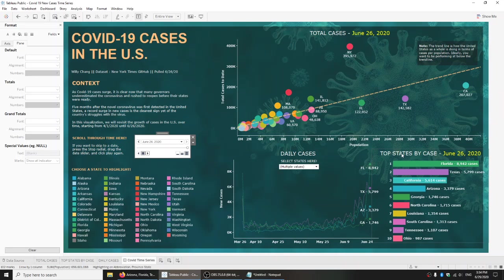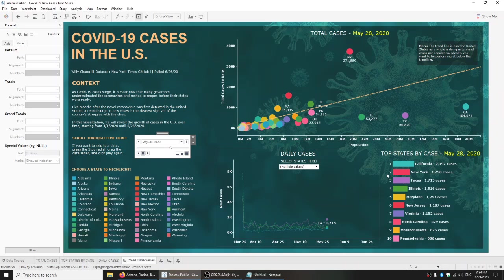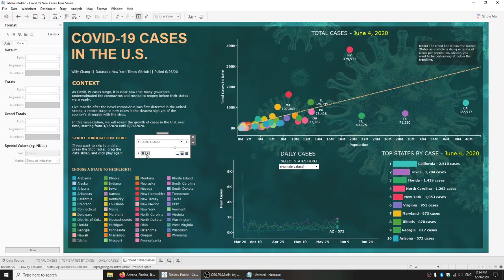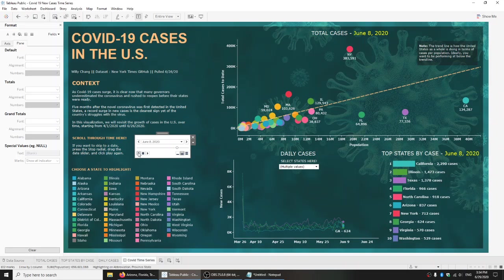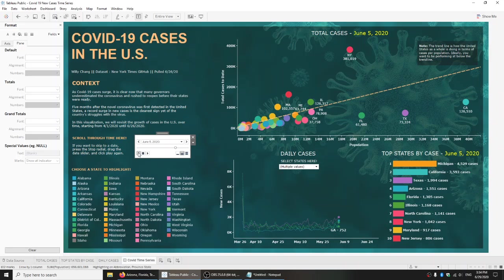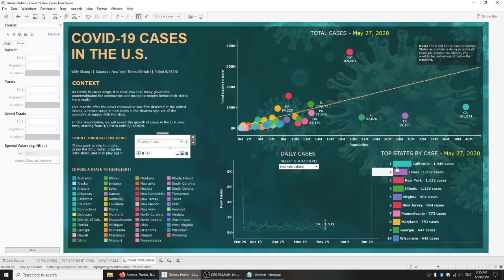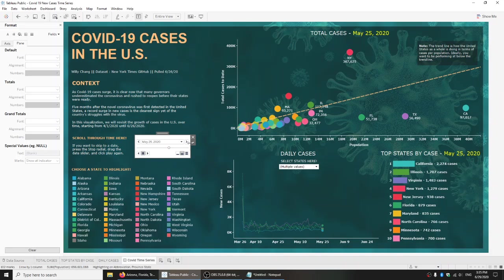Let's look at the top states by cases chart. Looking around early June and late May — Arizona's not in the top 10. Arizona's top 10 around June 4th, and then it starts to make its way up the charts. So before June 4th something happened. Looking at May 29th — Arizona's not there. Something happened in late May that caused Arizona to skyrocket.